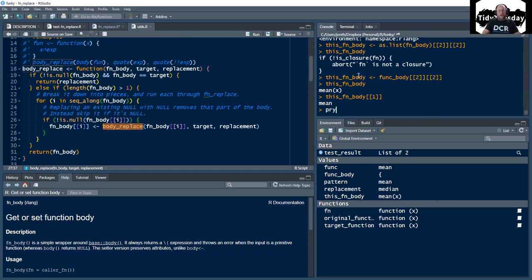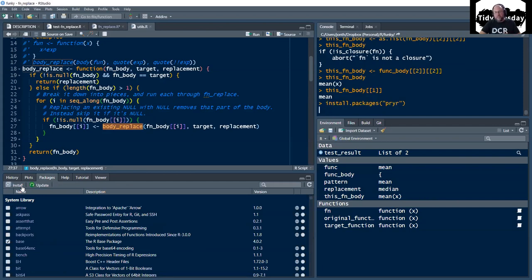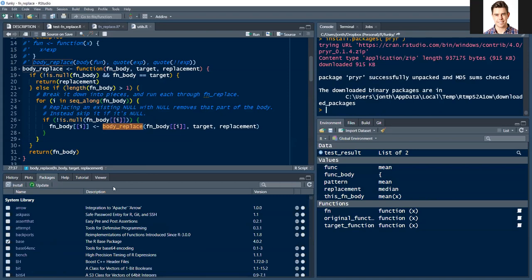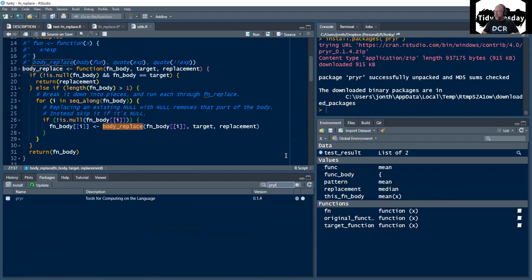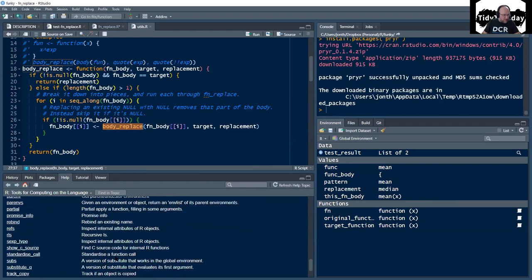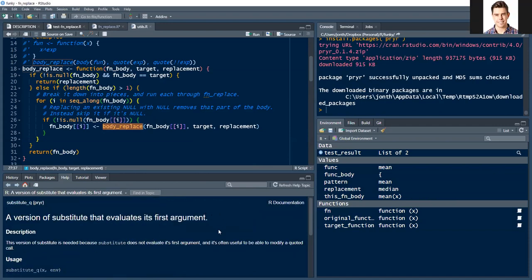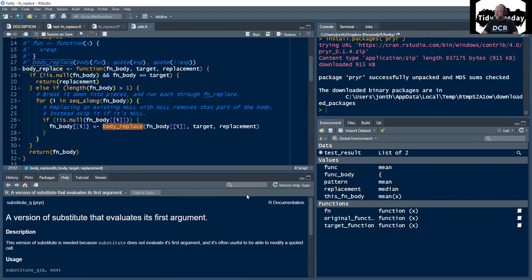I forgot about this — there is an existing package called pryr, which is kind of like the old version of lobstr. And there is a function called substitute_q. This was kind of an early thing that Hadley was doing towards rlang.